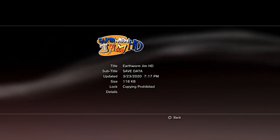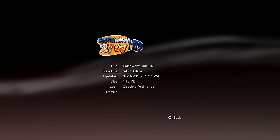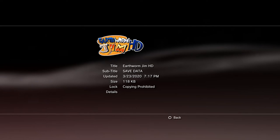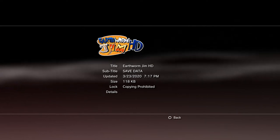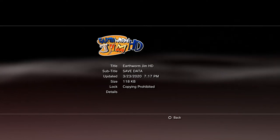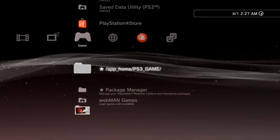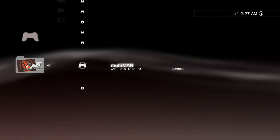I'm gonna start up MultiMan and go get my save, start it up. Like I said, this is only gonna take a couple of seconds to do, but a lot of people just don't know how to do it or just don't have a jailbroken console.